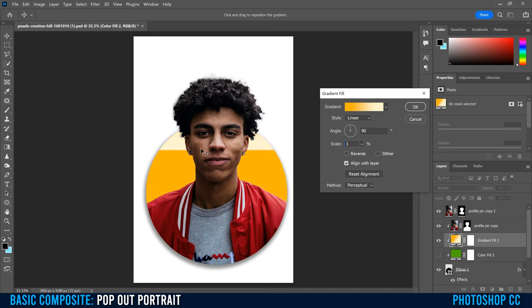When you're happy with the gradient, click OK. Finally, check if you like the size of the circle and where your subject sits within it. Click the ellipse and press Command or Control+T to resize it — shrink it down if needed, then click the checkmark. If any part of the subject is sticking out beyond the circle, go to your profile pic copy layer, click the mask, pick a black brush, and paint it out. That's how you make a simple pop-out portrait effect in Photoshop!